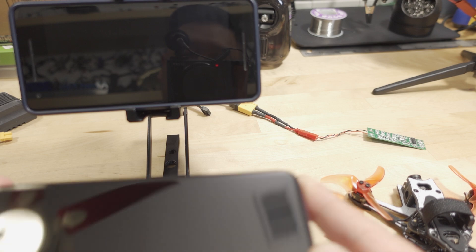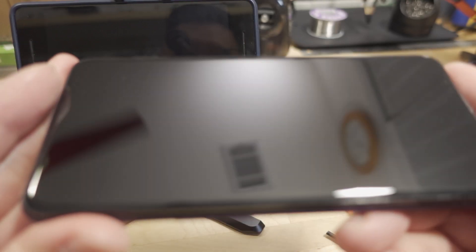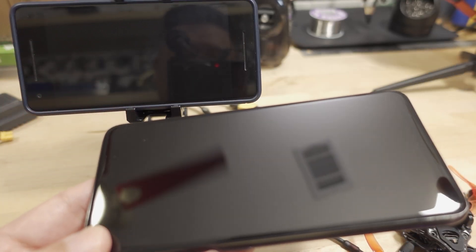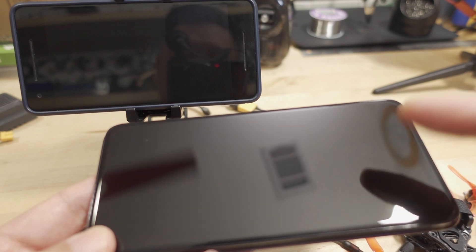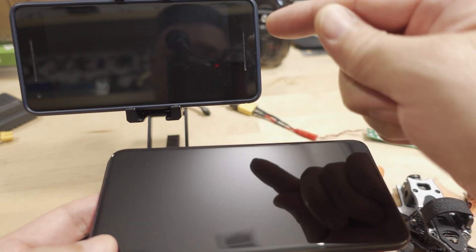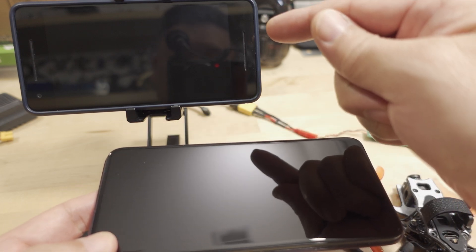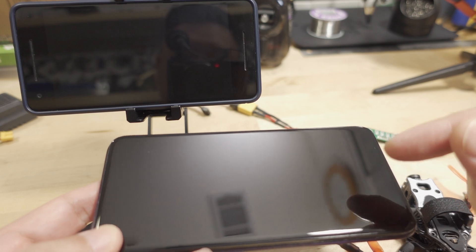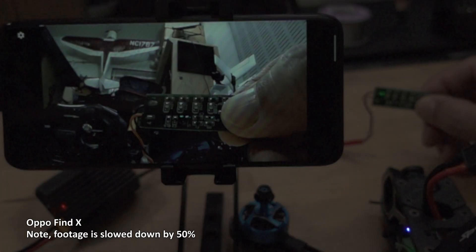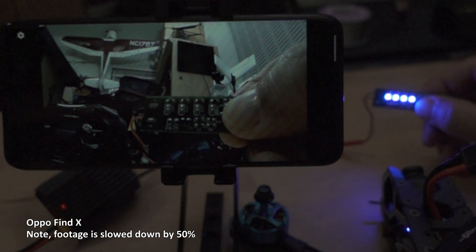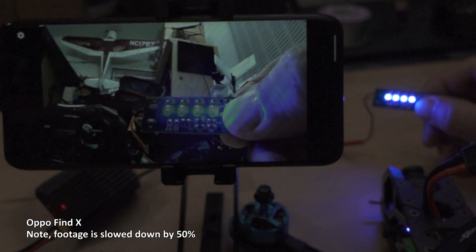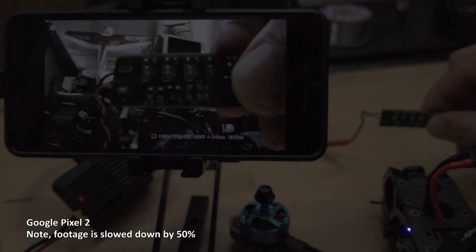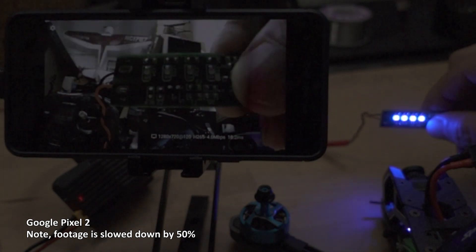So surprisingly, this phone, which has a better Snapdragon processor than the Pixel 2, had a much worse latency number than the Pixel 2. It was 78 milliseconds of latency on this phone, and I got 60 milliseconds of latency on the Google Pixel 2. These are both 60 hertz screens.